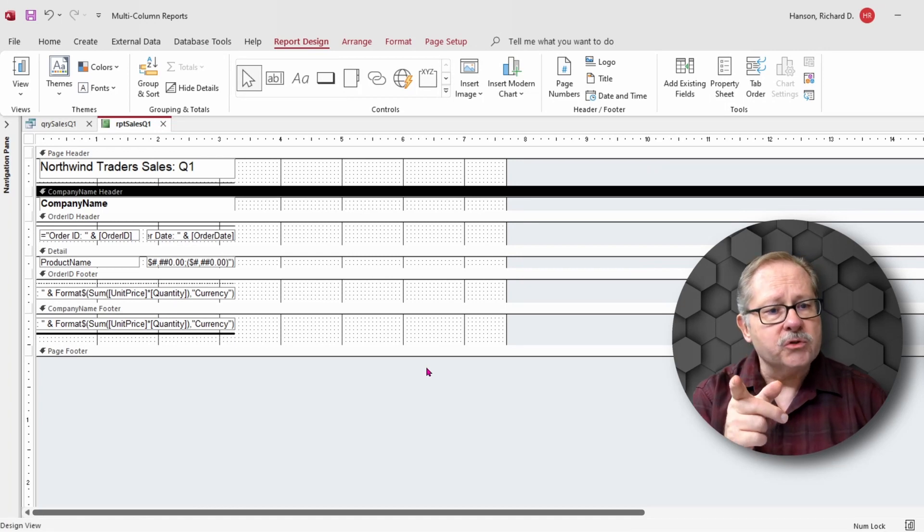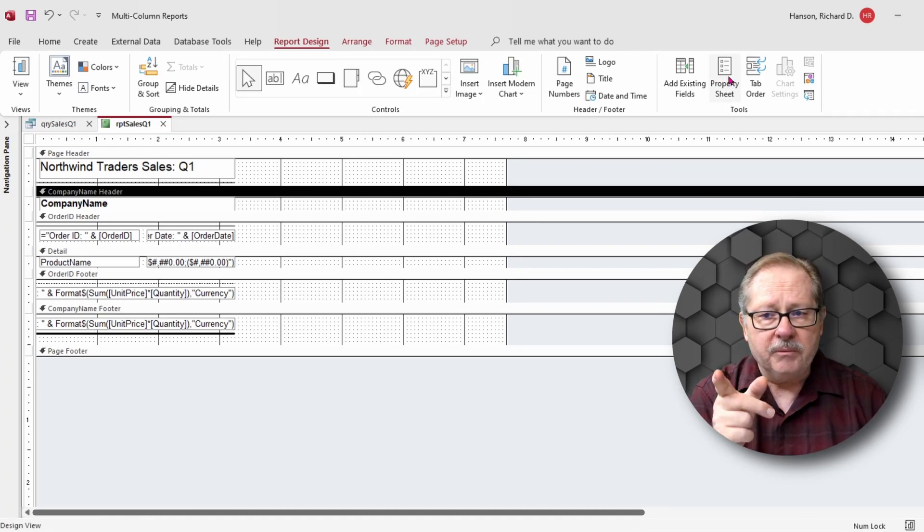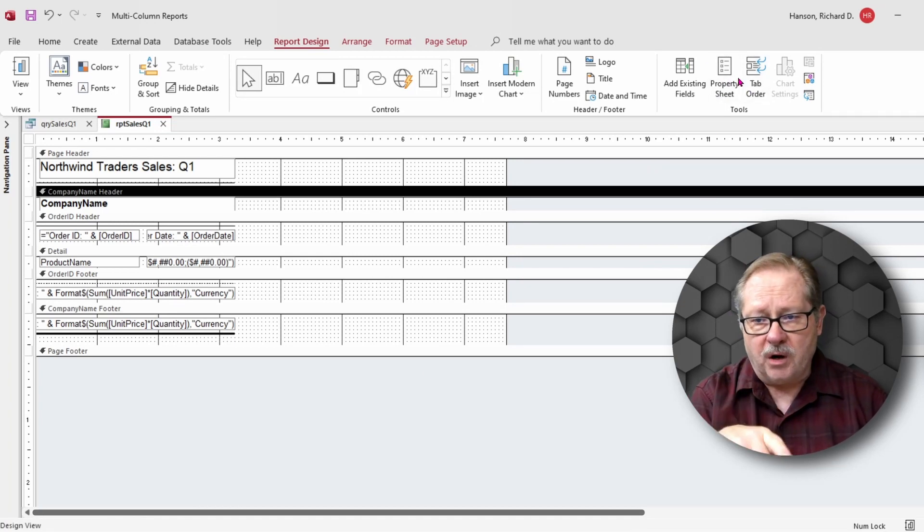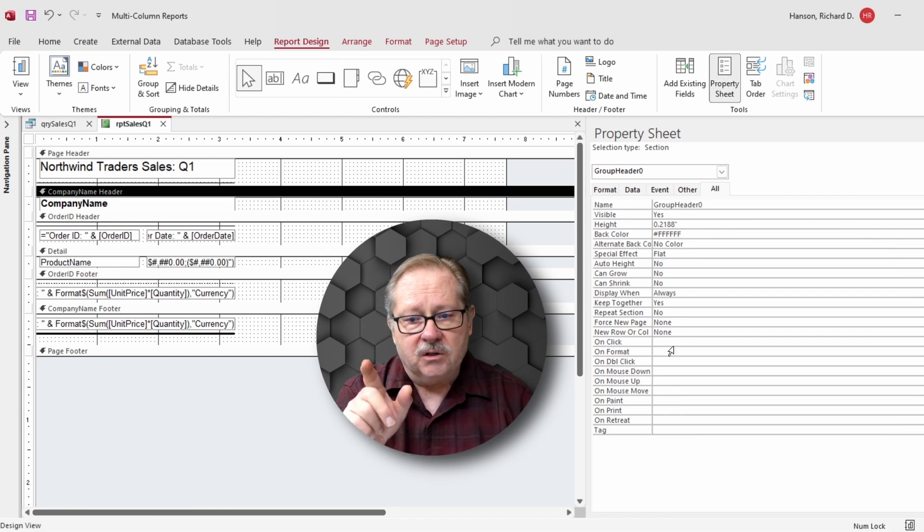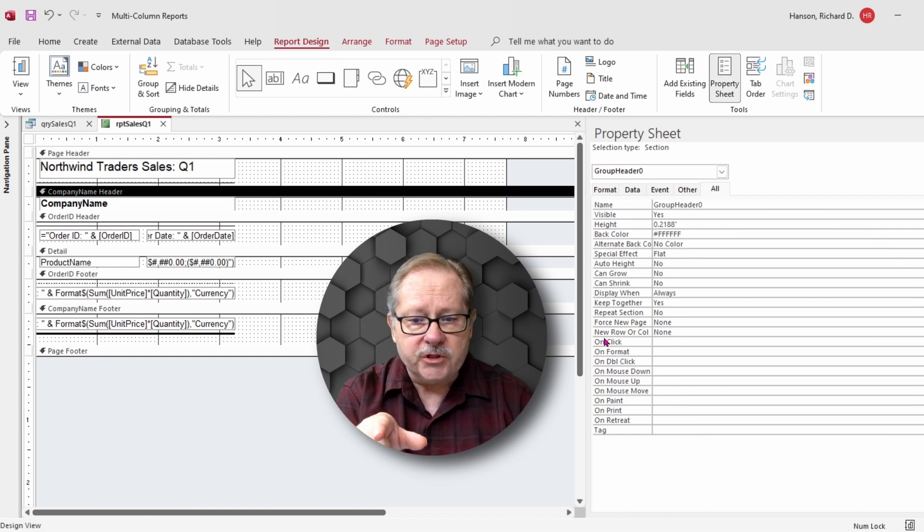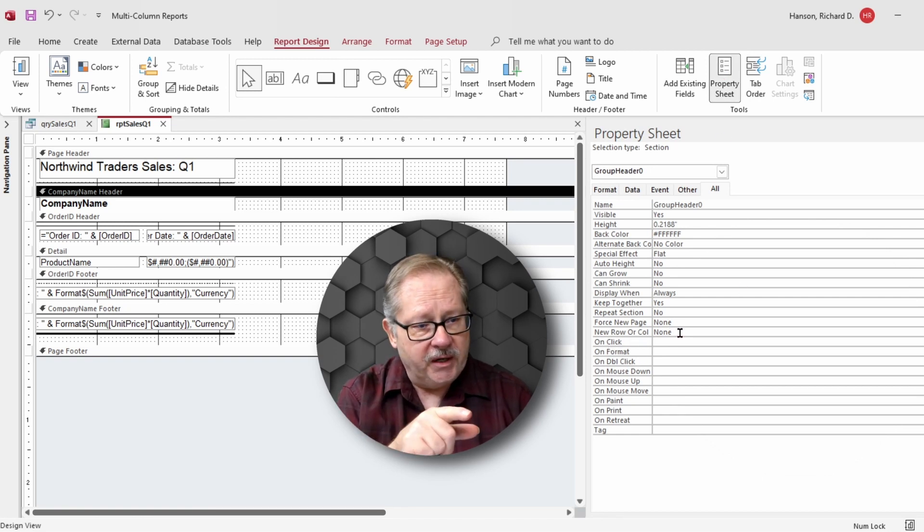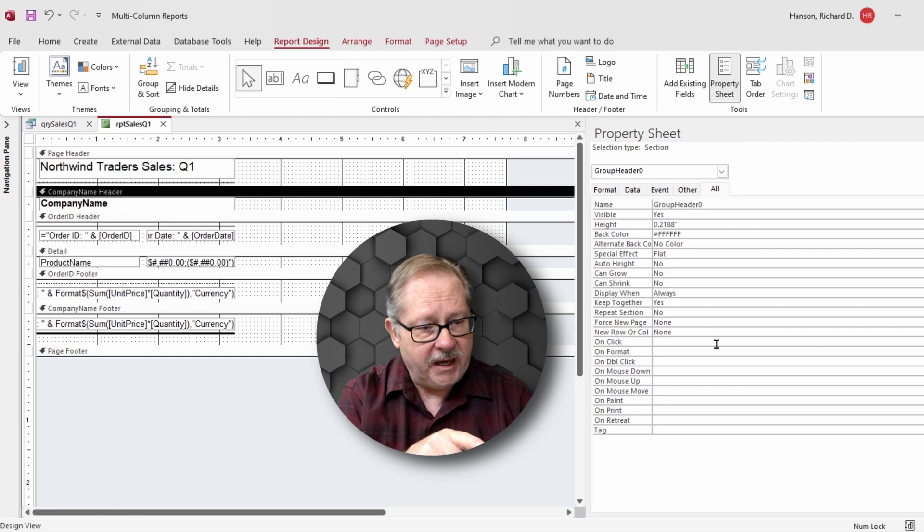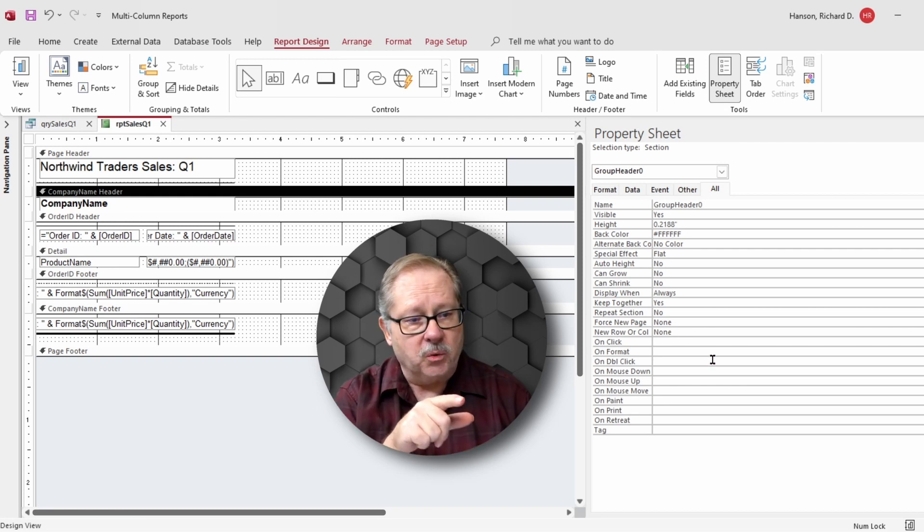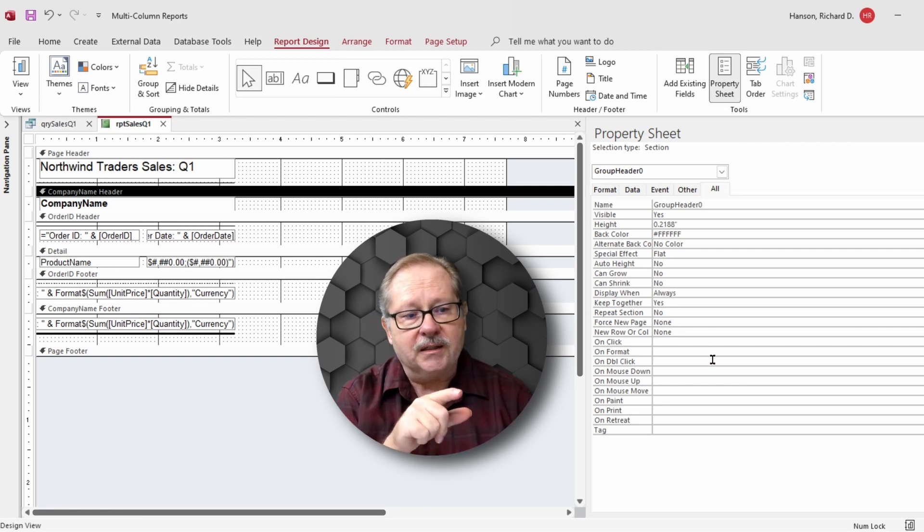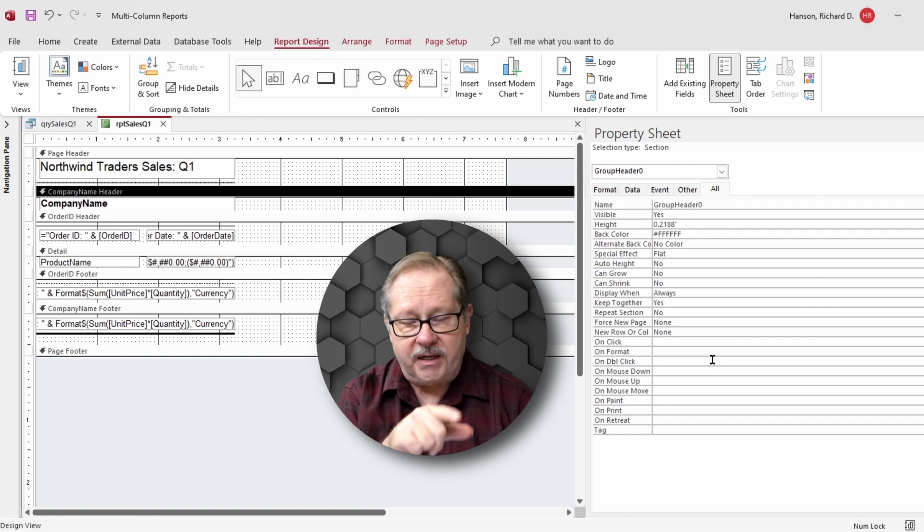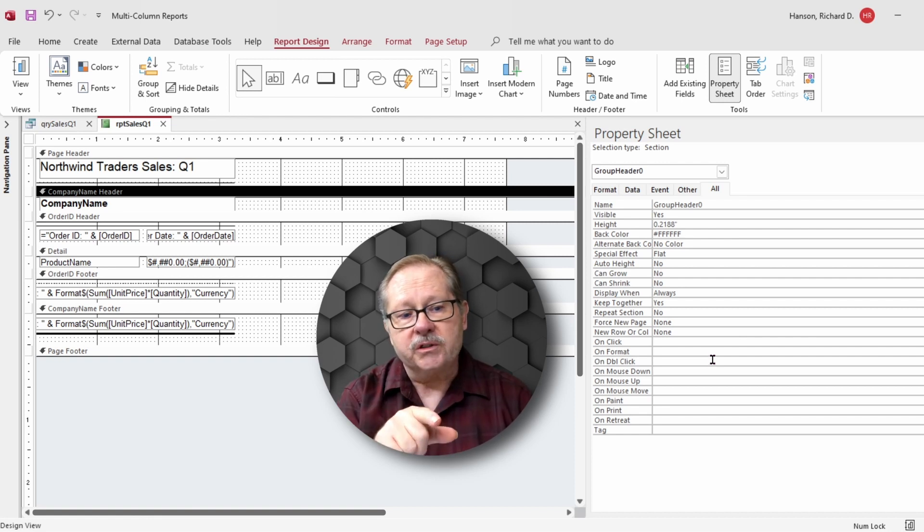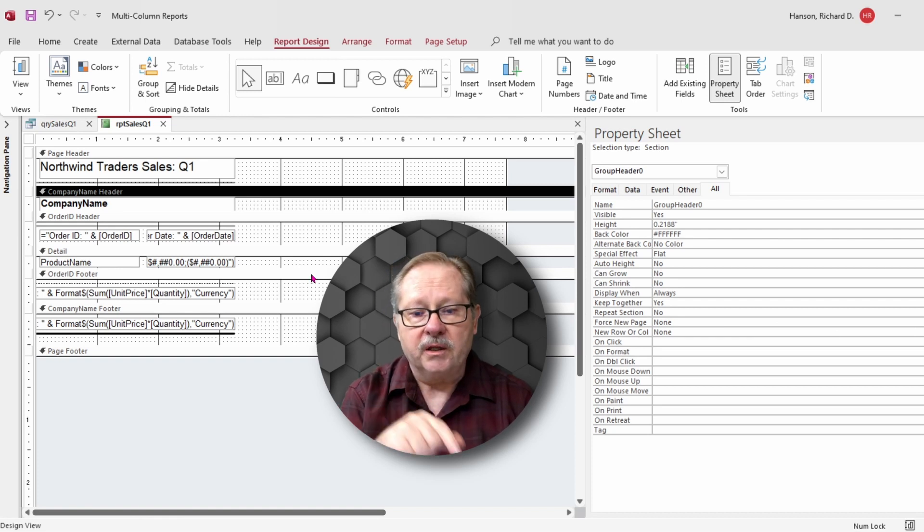Let's close the print preview mode and go to the property sheet. There's a thing called new row or column. I have the company header highlighted at the moment, and what I'm going to do is tell it that I want a break before the company name and header.